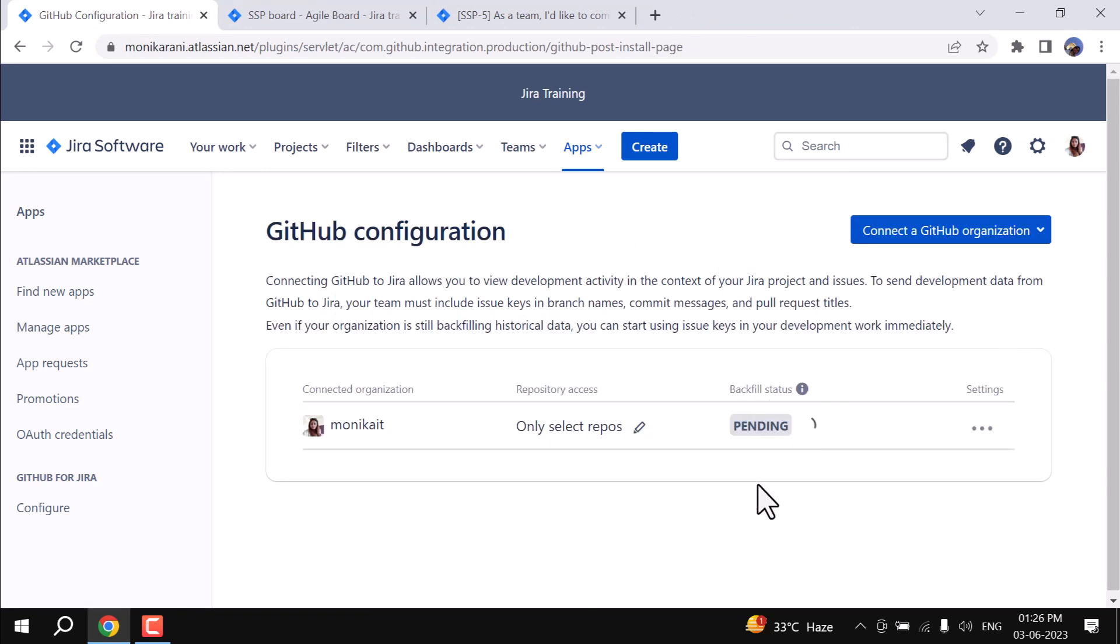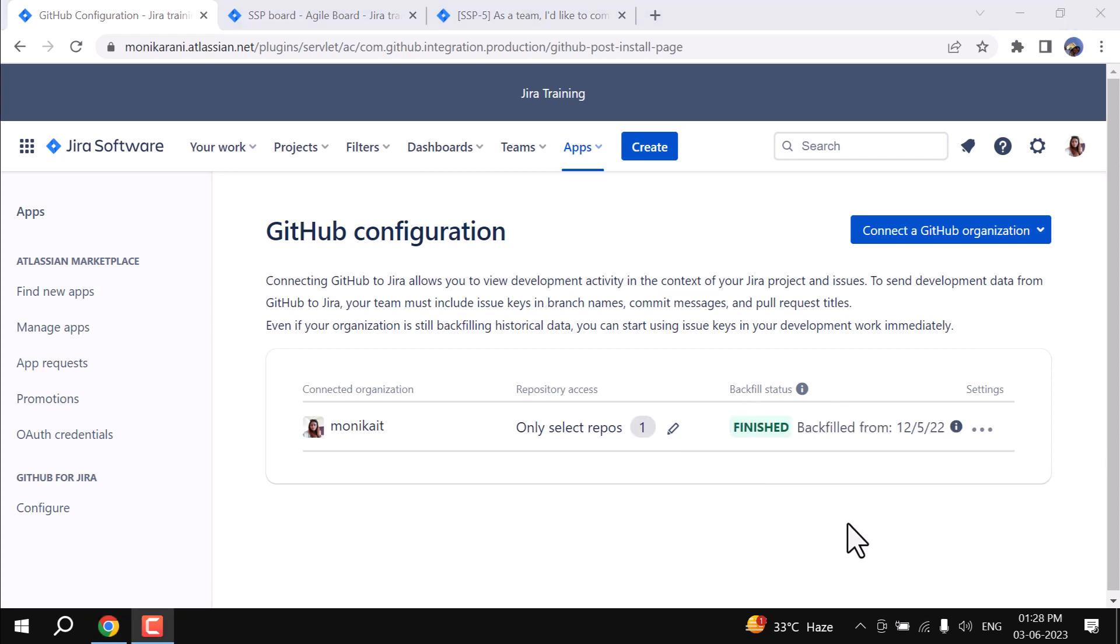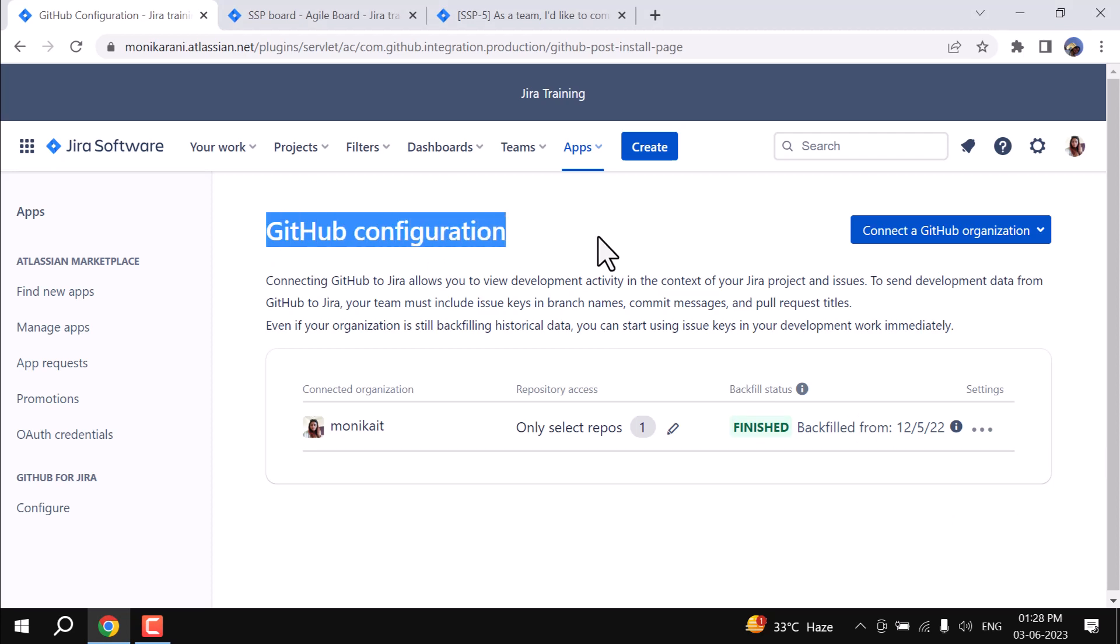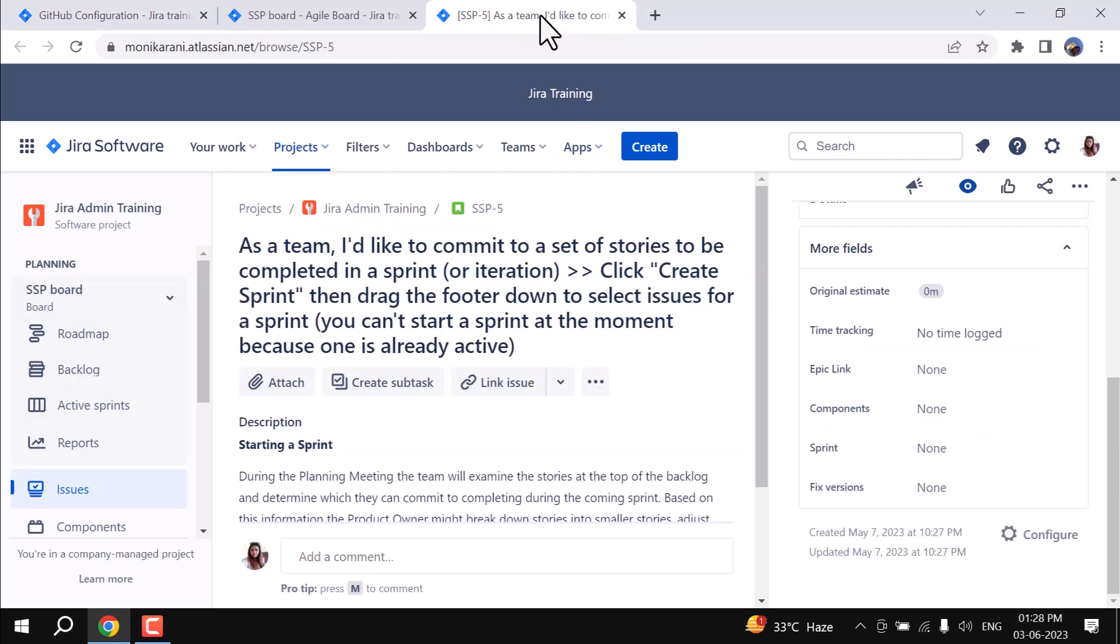You can see it's showing us the status here. Right now it's pending. It will take a few seconds. And now the status is finished, so we have successfully integrated our Jira with the GitHub.